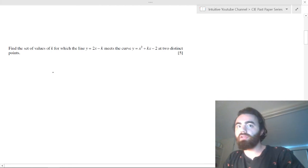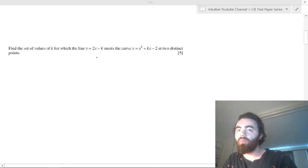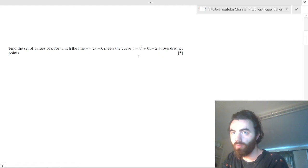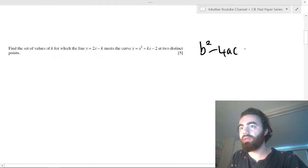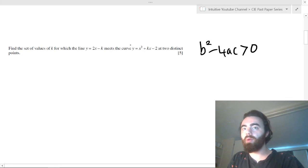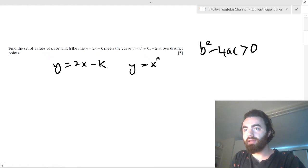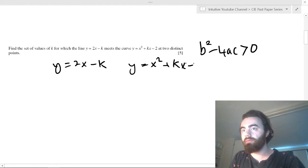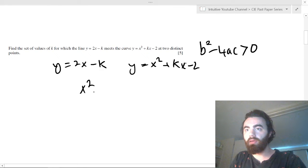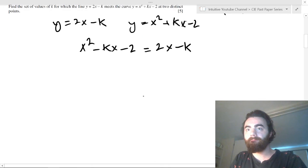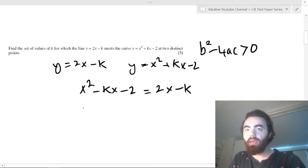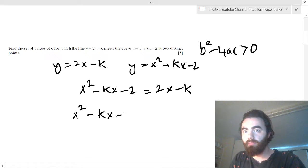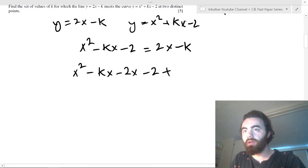Let's do some questions. For this first question: find the set of values for k for which the line y = 2x - k meets the curve y = x² + kx - 2 at two distinct points. At two distinct points, our discriminant is going to be greater than 0 when we equate these two things together. So we've got y = 2x - k and y = x² + kx - 2. When we equate these together, rearranging gives us: -kx - 2x - 2 + k = 0... wait, that's a plus.